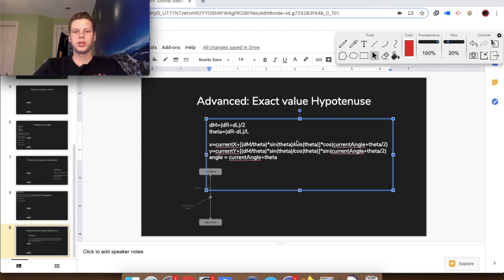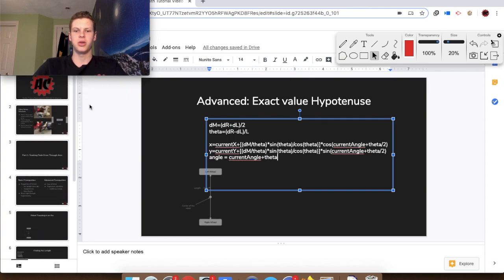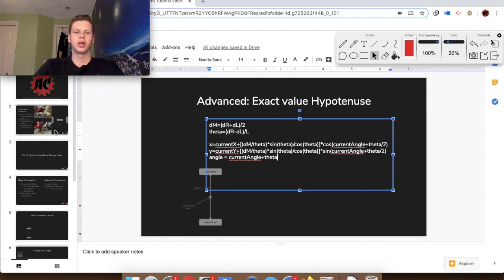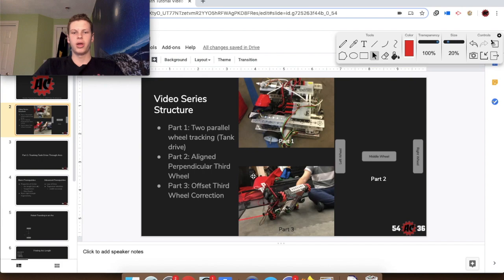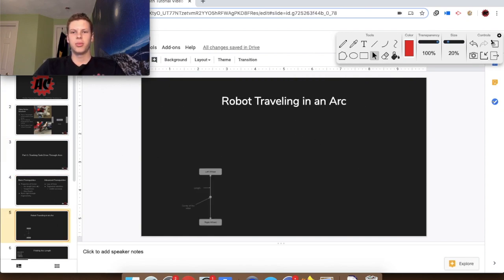Thank you so much for watching this video. Hopefully you learned something — this is my first tutorial on this channel, so I'll probably get better as we continue. Make sure you stop by for part two to learn how to get the third wheel involved, and if you're using a tank drive for your robot, hopefully this helped you figure out how to track it. Make sure you like and subscribe. See you later!